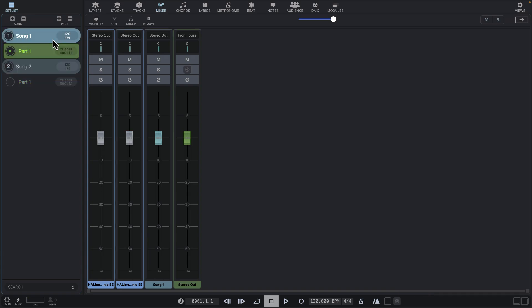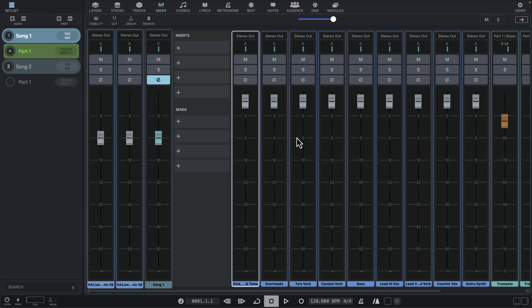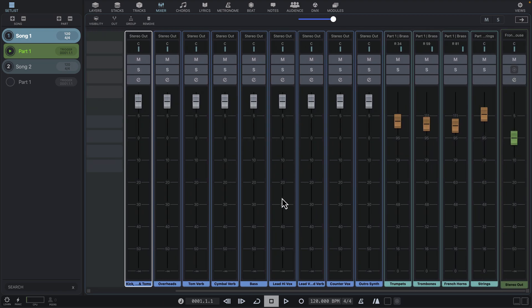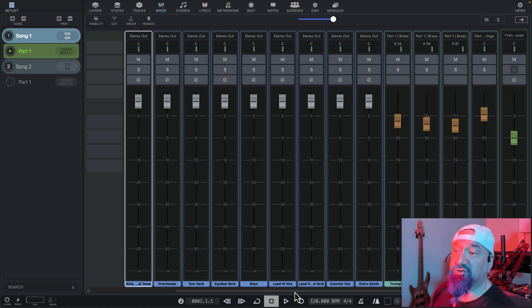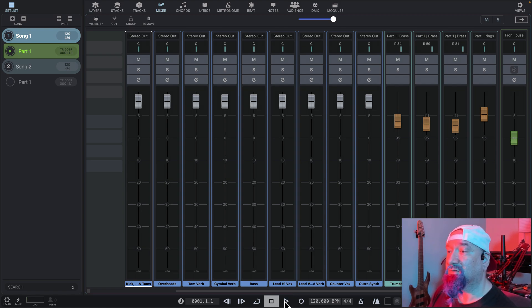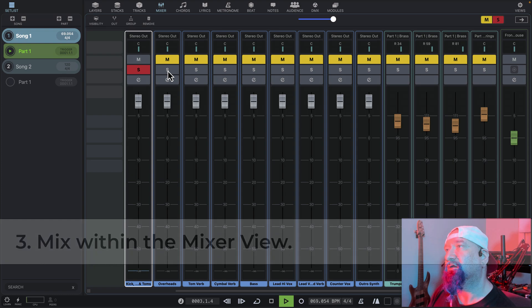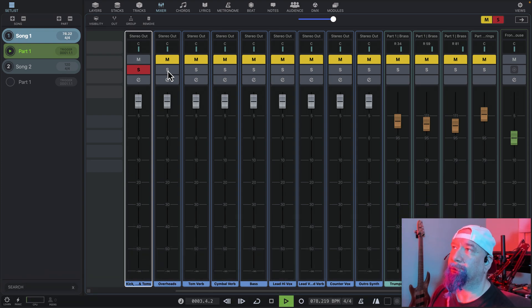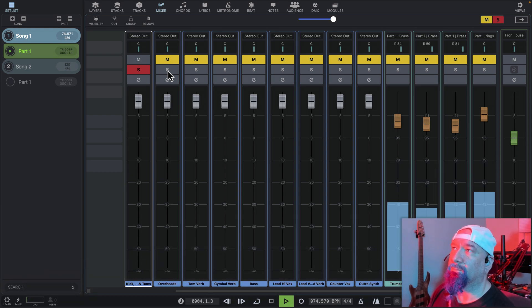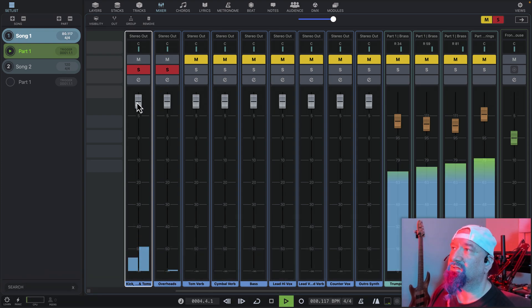To look at the tracks in the song's bus, we click the E button. We see all of our audio tracks and our MIDI tracks. We'll take the transport back to the beginning by double-clicking stop, and then we'll click play. Let's solo the kick, snare, and toms track. We'll add the overheads.